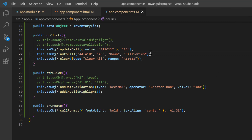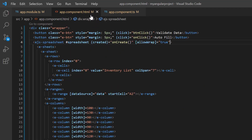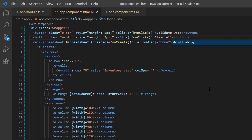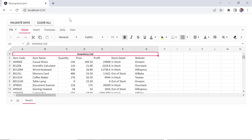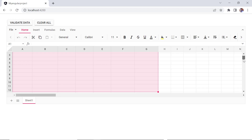Also, I comment out these methods to perform only clear action. To change the button caption, I navigate to the app component HTML file and set the content to clear all. Checking now, when I click this button, the content in the specified range A1 to G12 is cleared.